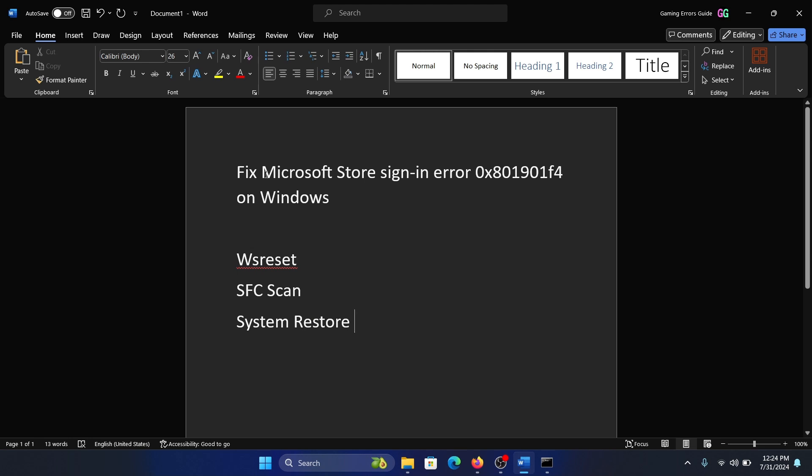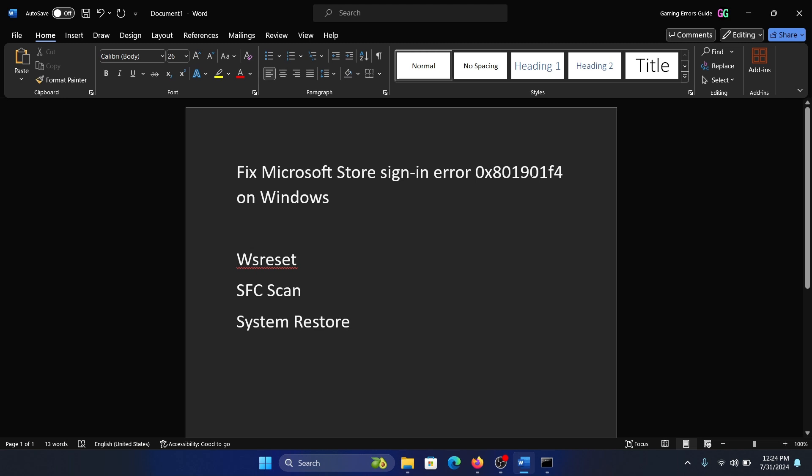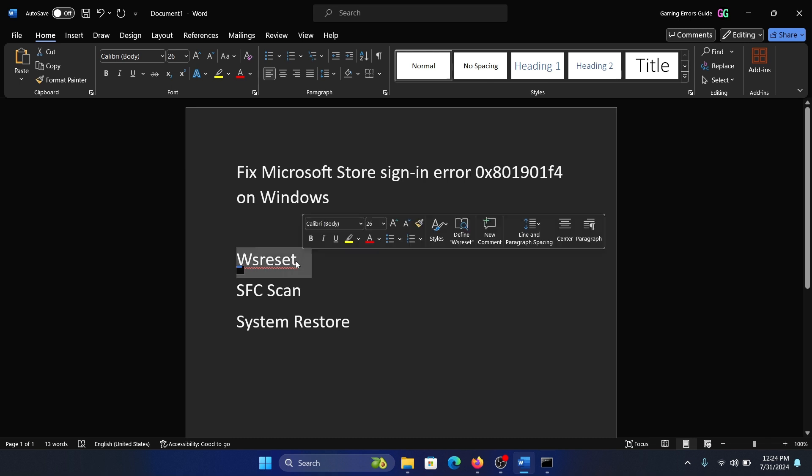Hey friends, if you wish to fix Microsoft Store sign-in error 0x801901f4 on your Windows computer, please watch this video. I will guide you to the resolutions. The first solution is to perform a WS reset.